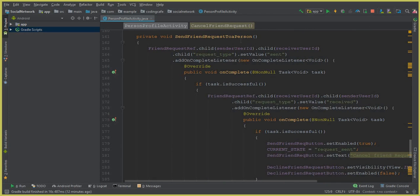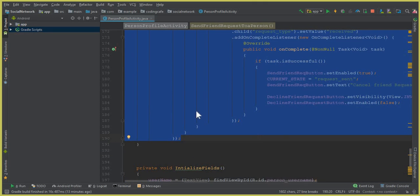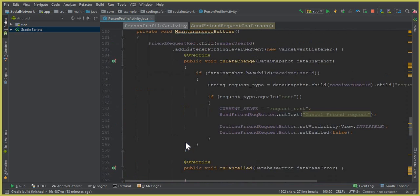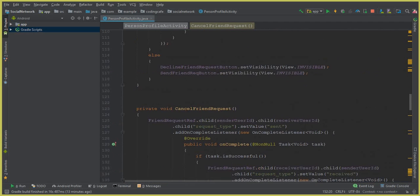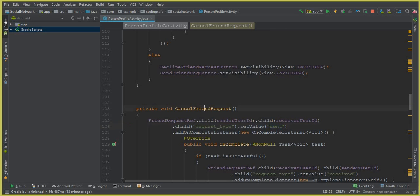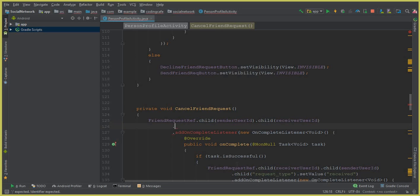Just like we have the sendFriendRequest method from the previous video tutorial, we'll copy that code — from here to here, Ctrl+C — and paste it inside the cancelFriendRequest method. We have the friend request reference, the sender ID, the receiver ID, and the request type. But this time instead of inserting, we are going to remove the child nodes. So we remove the dot child request type dot setValue sent, and replace it with dot removeValue.